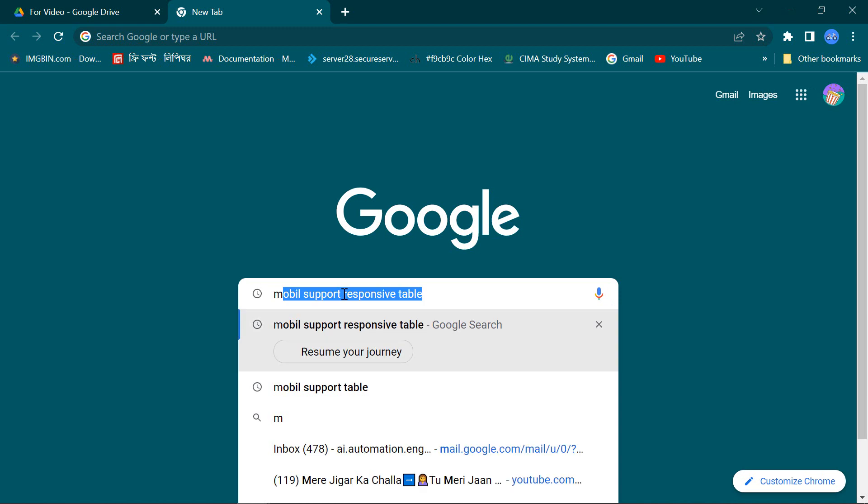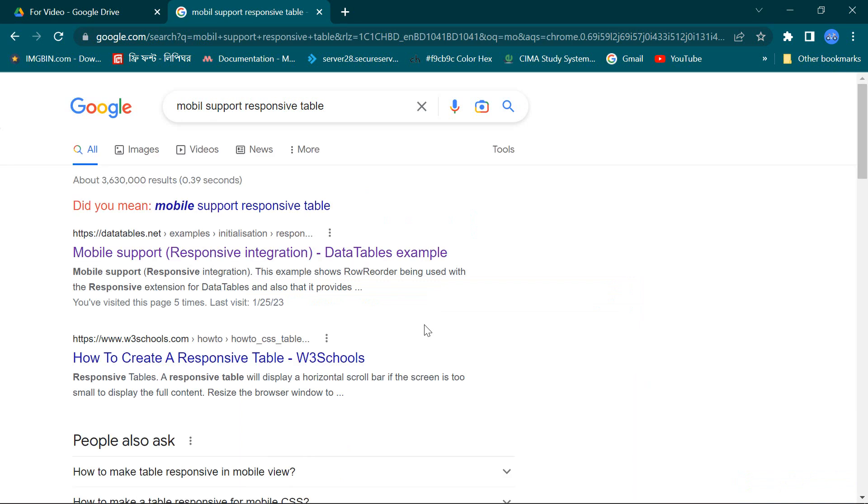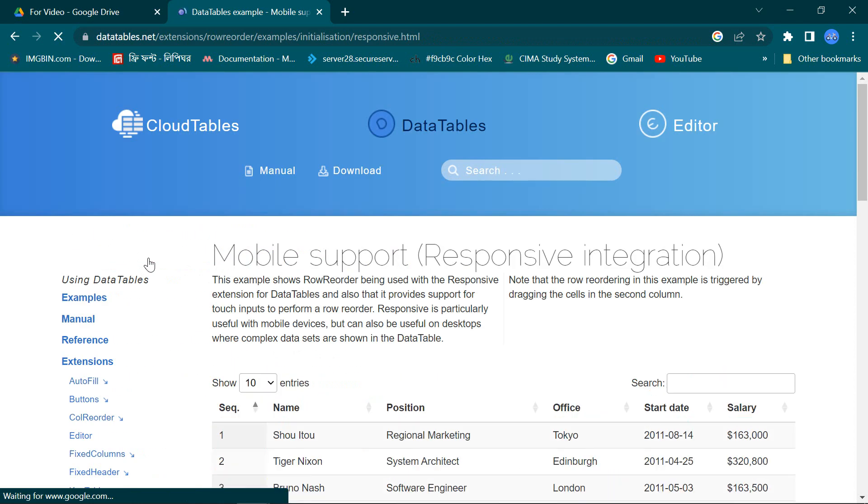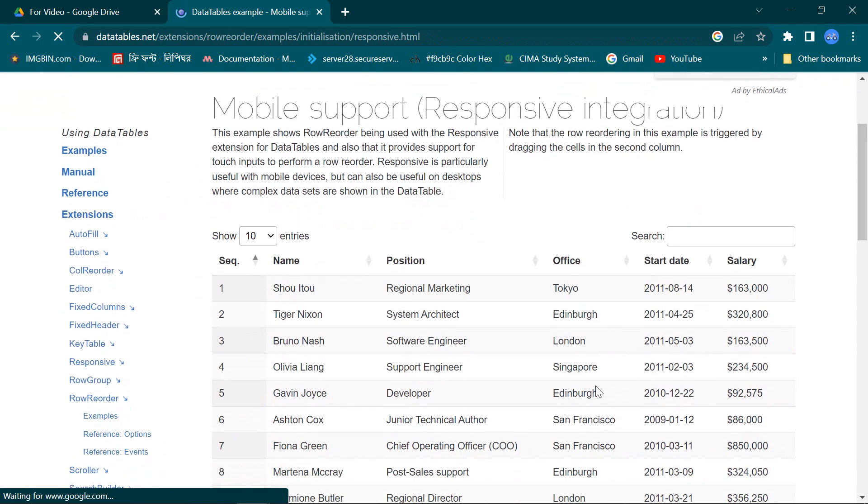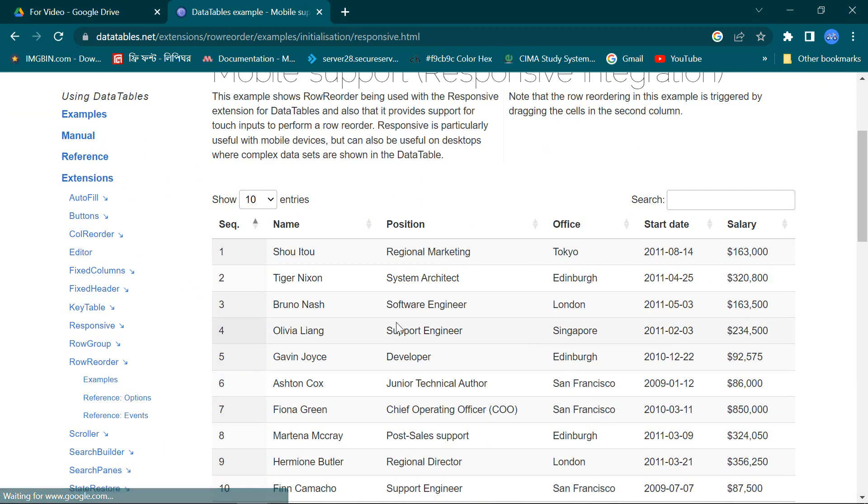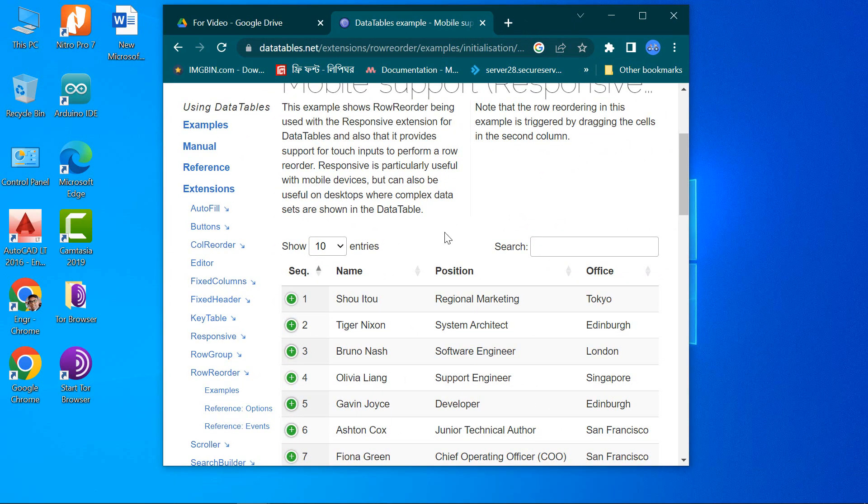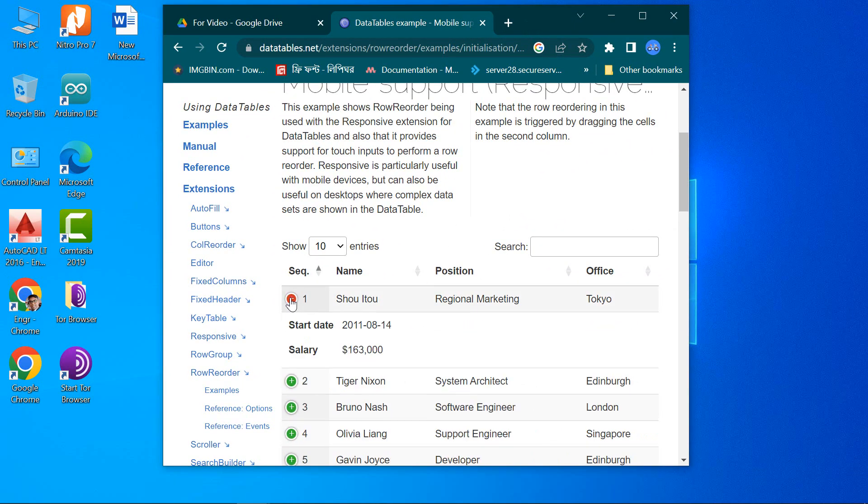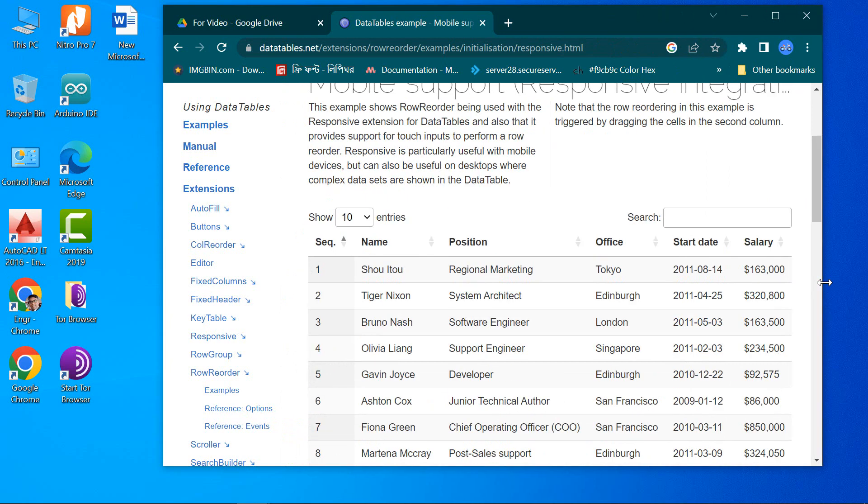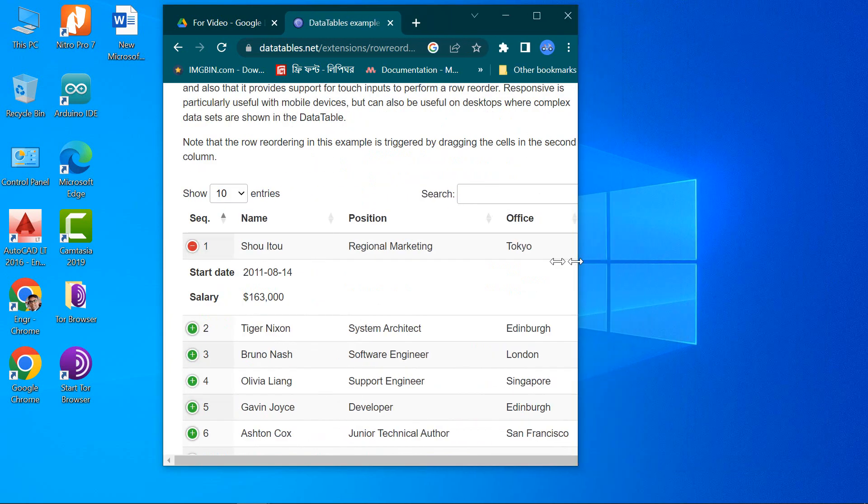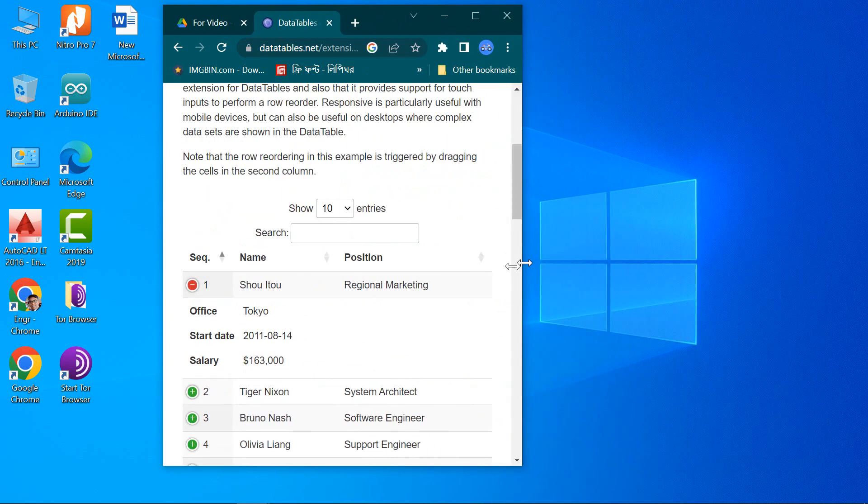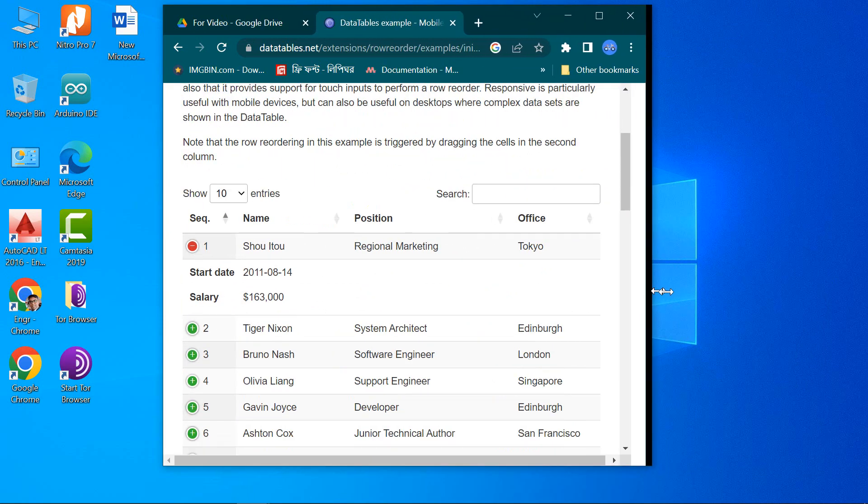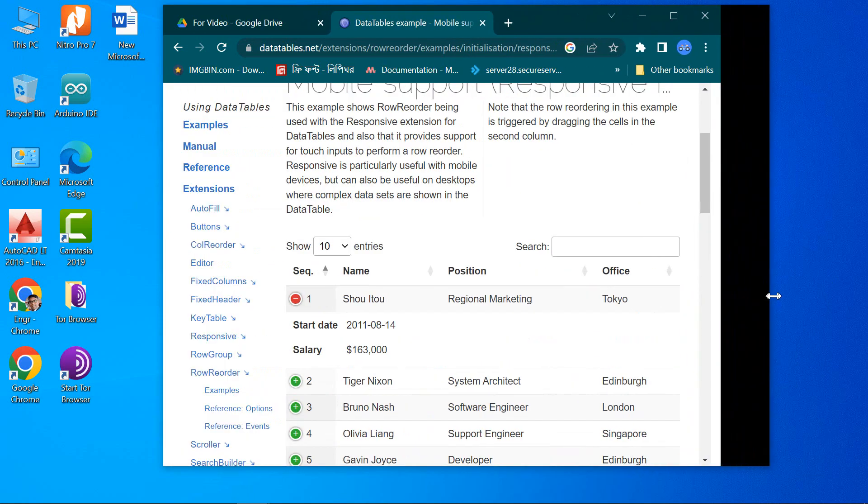So don't miss it and stay with me. At first I am searching mobile support responsive data table. Yes, I got it here. You see the table columns become changed with the browser screen size. When it becomes smaller, then the columns are going to hide and it becomes visible within the screen size.